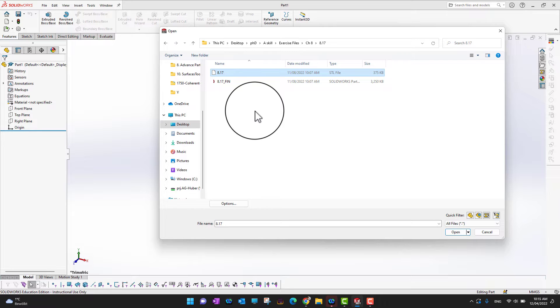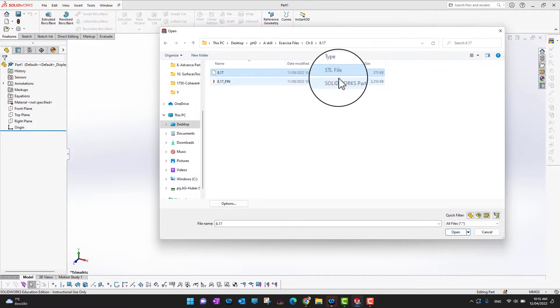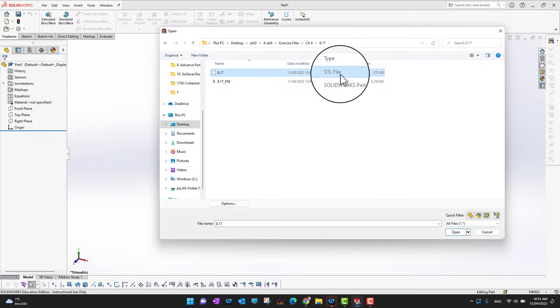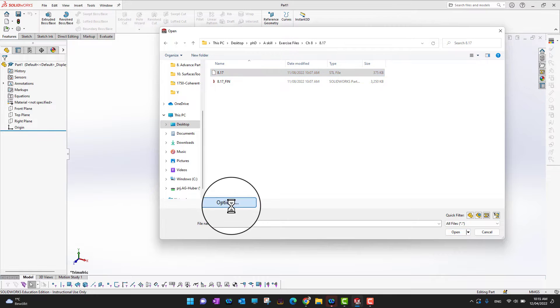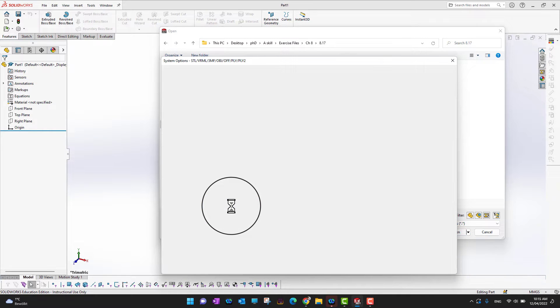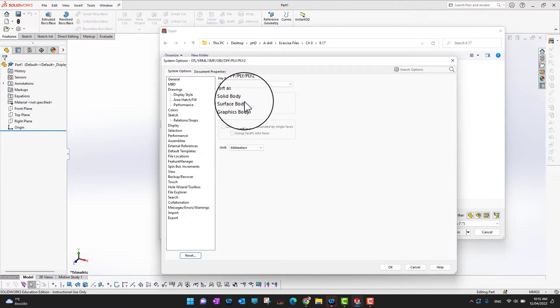When I have selected the 8.17 STL file, as you can see here in the file type, there is an options button. I'm going to click on that and then you can see how I want to open my file into SolidWorks. Do I want to open it as a graphic body or surface body or a solid body?